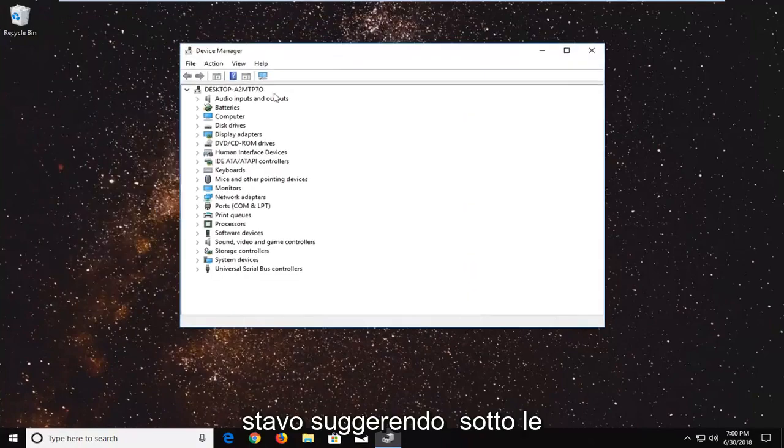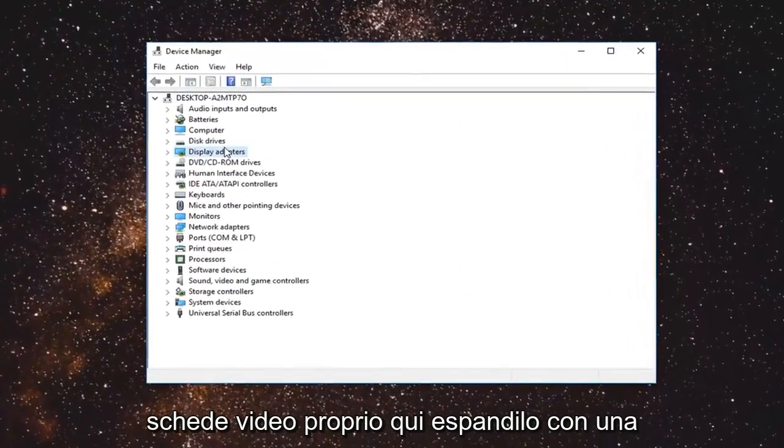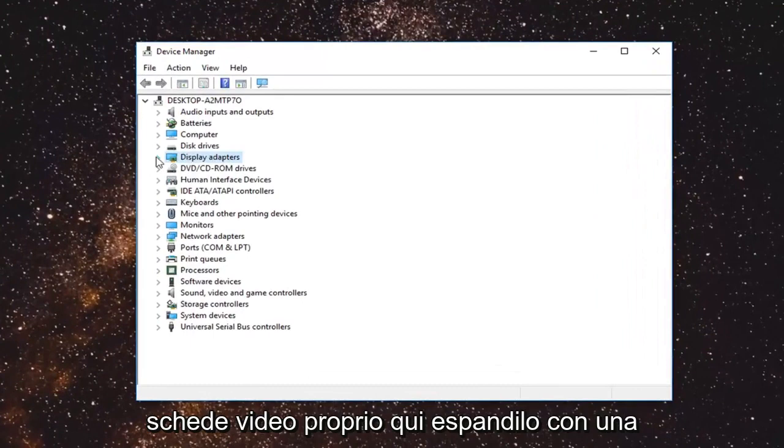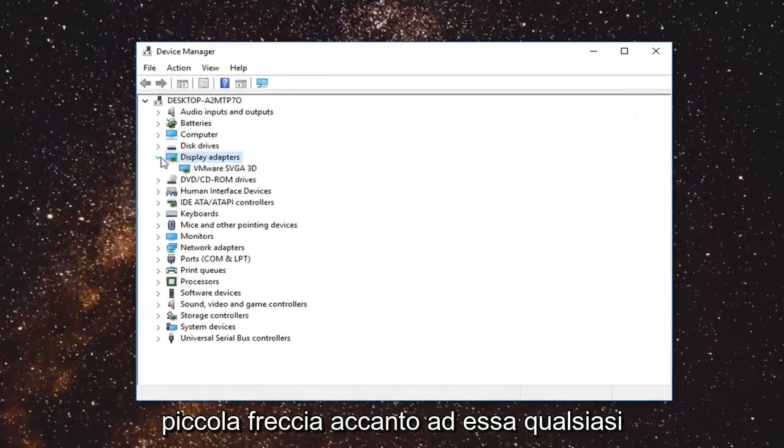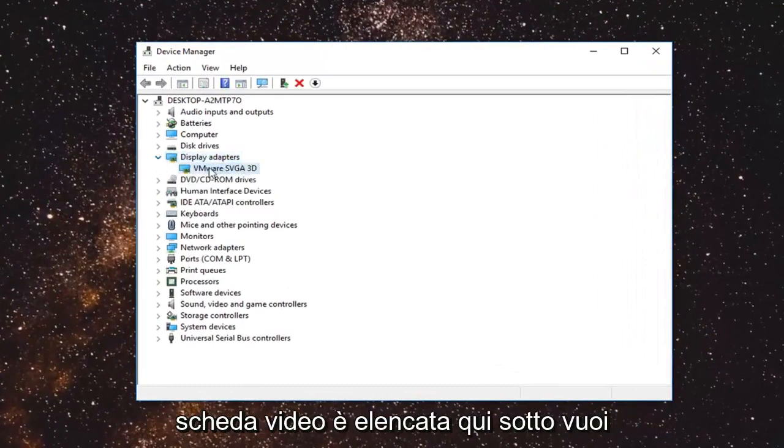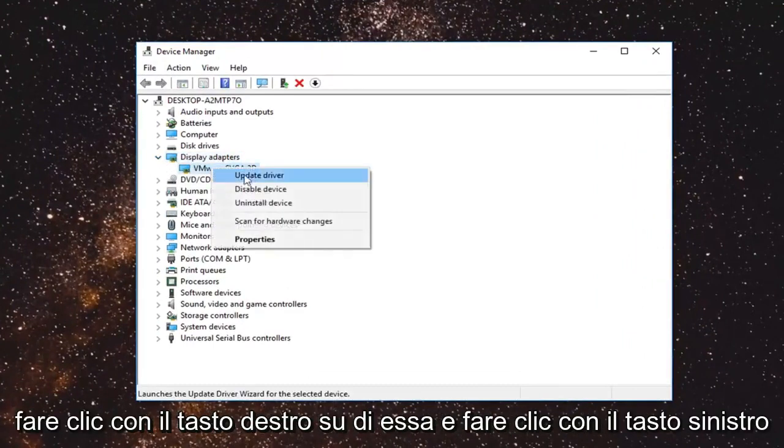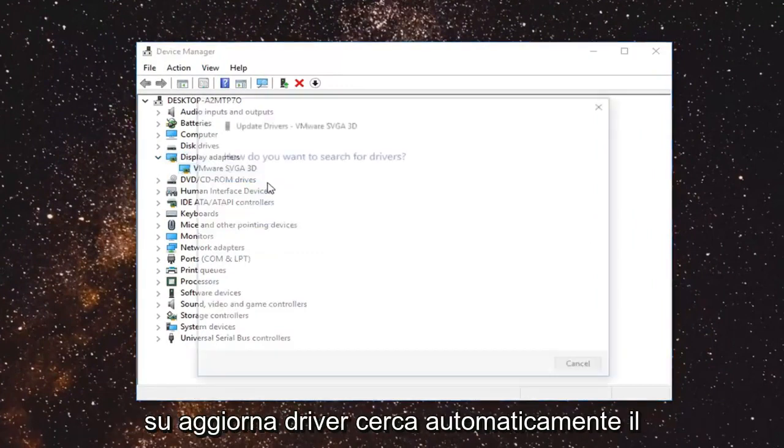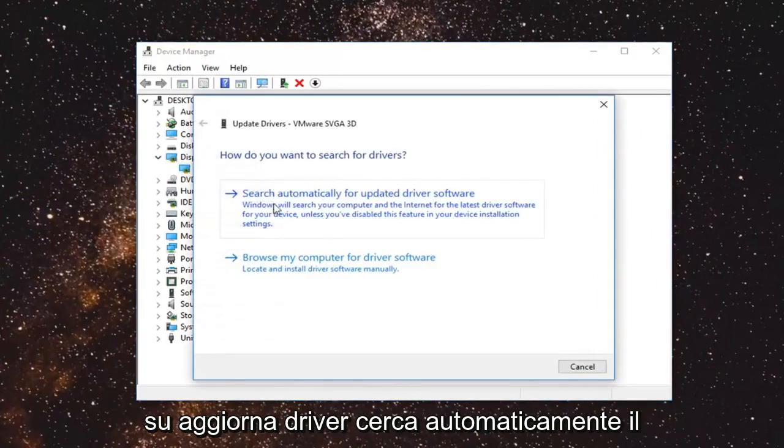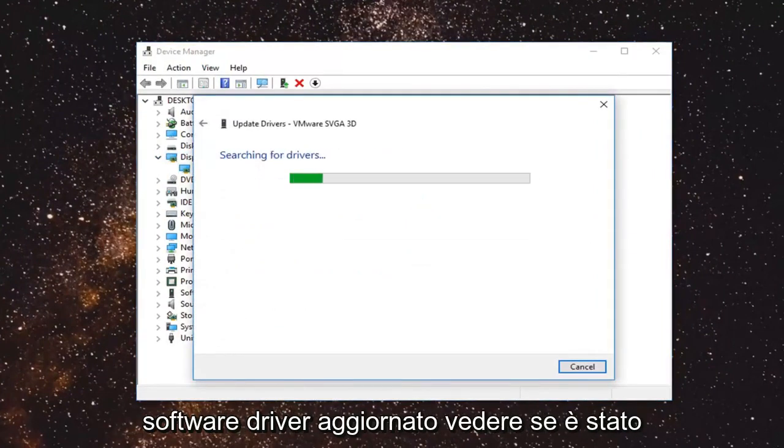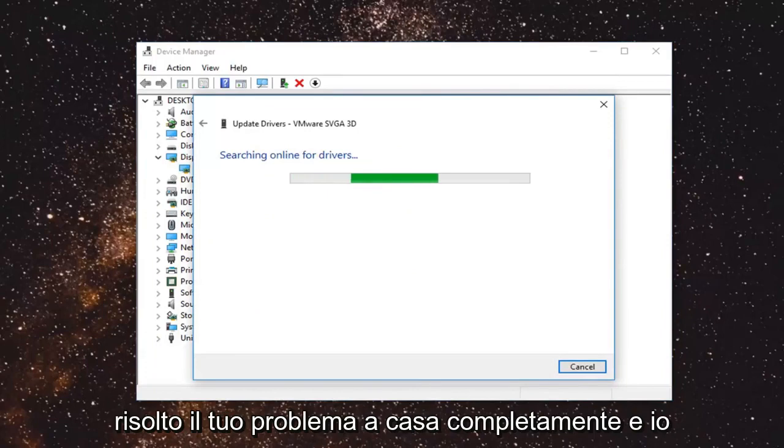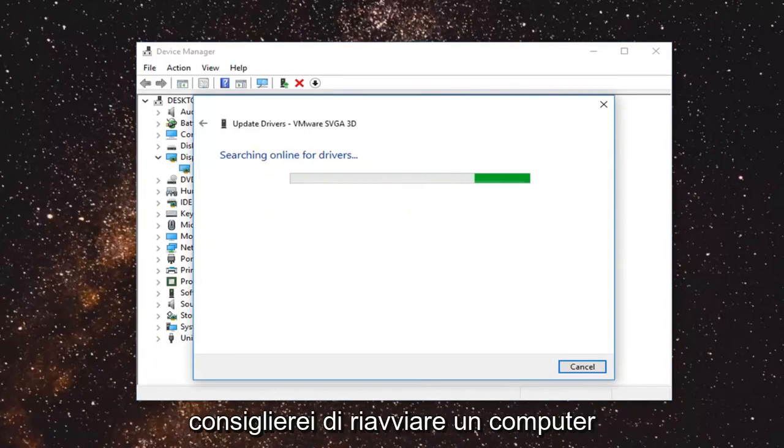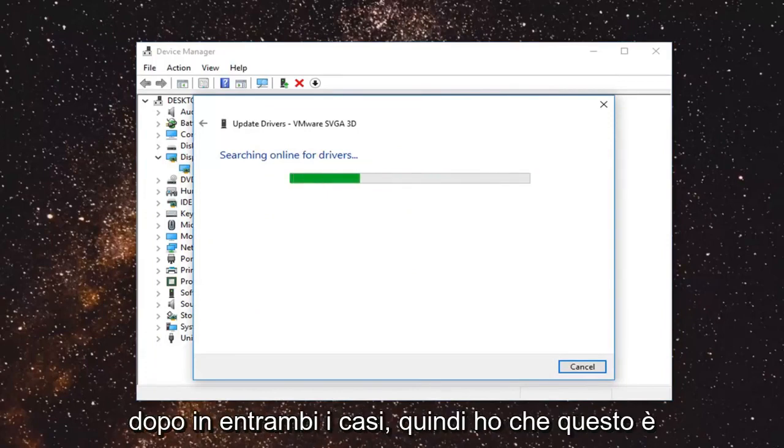I would suggest going underneath display adapters right here. Expand that with a little arrow next to it. Whenever display adapters listed under here you want to right click on it and left click on update driver. Search automatically for updated driver software. See if that has resolved your issue hopefully and I would recommend restarting your computer after in either event.